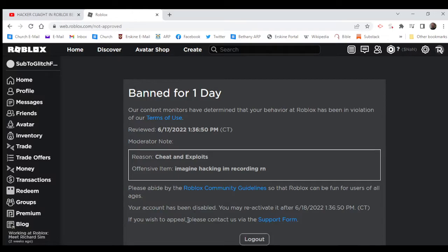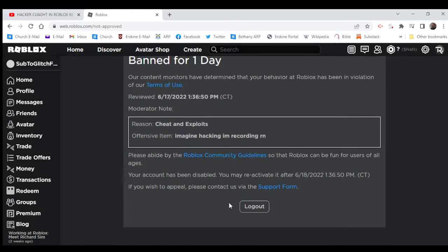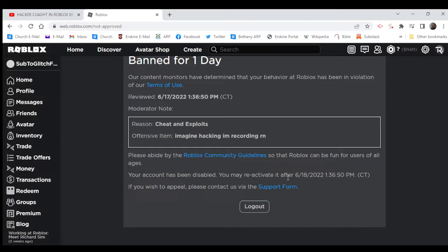Your account has been disabled. You may reactivate it after 6-18 at 1:36:50 PM.